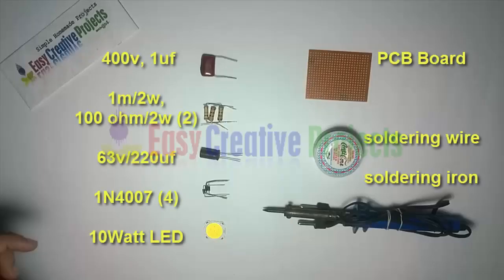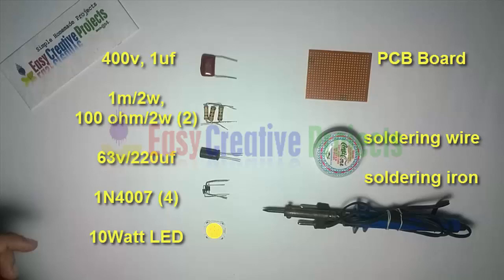400V and 1μF capacitor, 1M 2W resistor, 2 resistors of 100Ω and 2W, 63V and 220μF capacitor, 4 diodes of 1N4007, and a 10W LED.